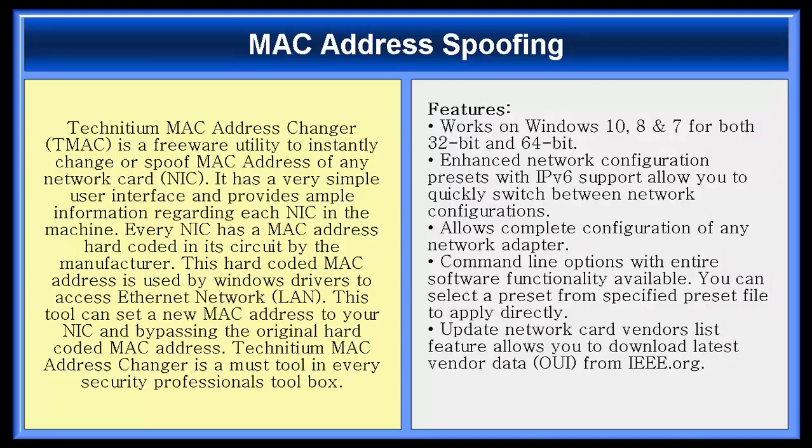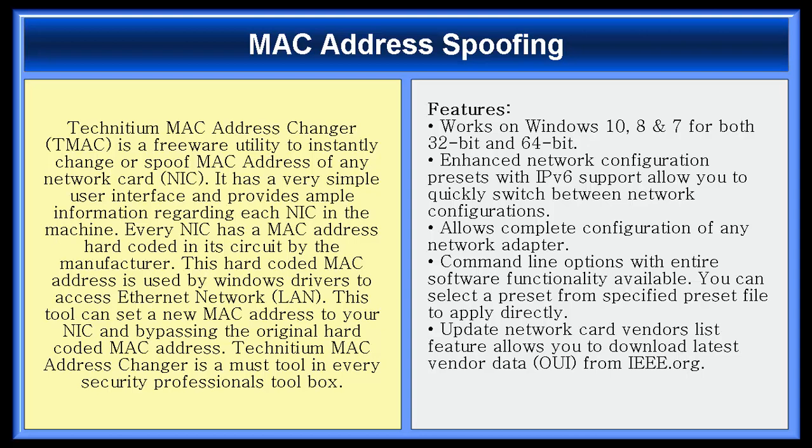Technician MAC address changer is a freeware utility to instantly change your spoofed MAC address of any network card. It has a very simple user interface and provides ample information regarding each NIC in the machine. Every NIC has a MAC address hardcoded in its circuit by the manufacturer. This hardcoded MAC address is used by Windows drivers to access Ethernet network. This tool can set a new MAC address to your NIC and bypass the original hardcoded MAC address. Technician MAC address changer is a must tool in every security professional's toolbox.